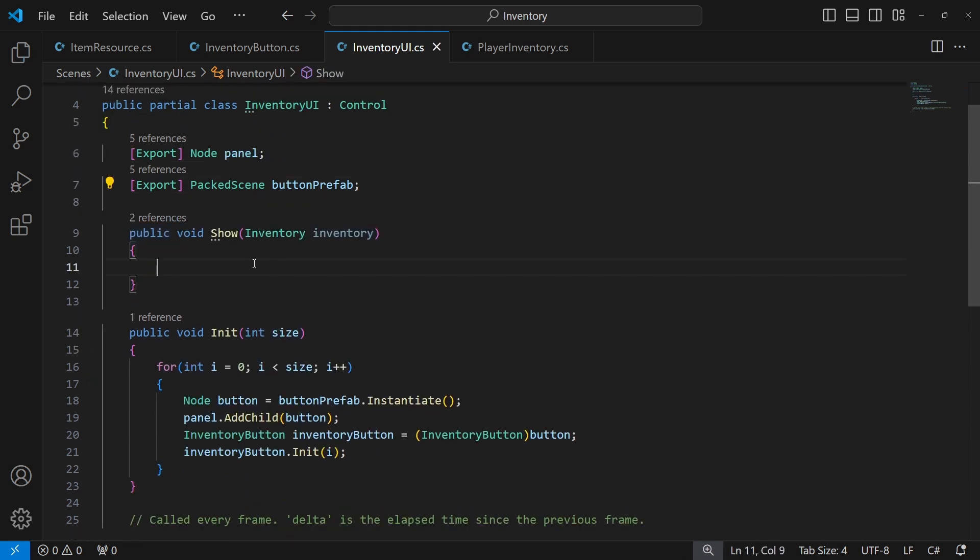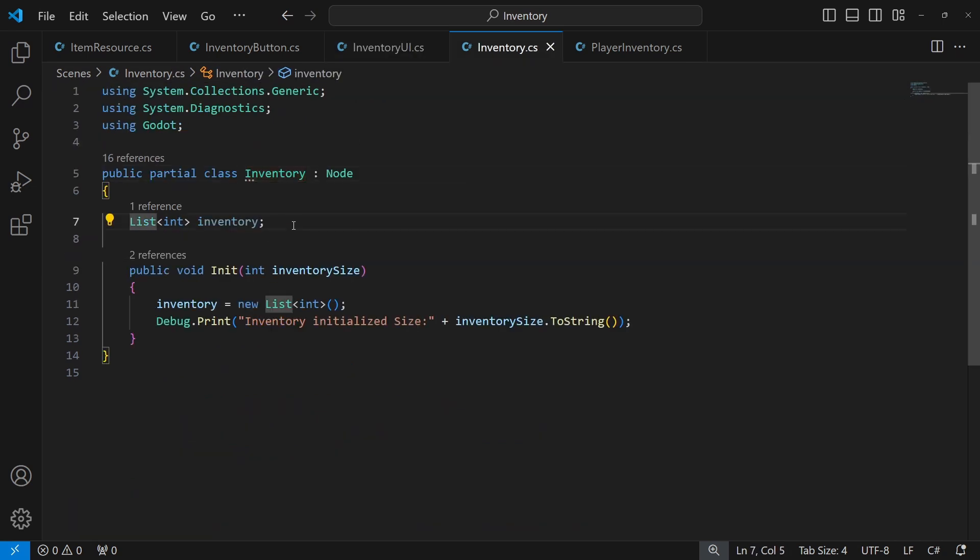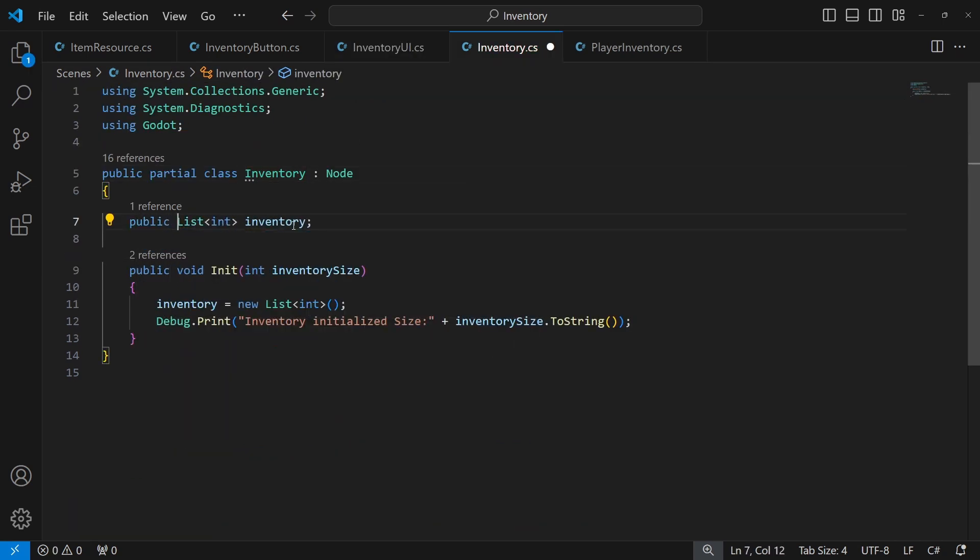So we want to initialize the inventory panel based on the amount of inventory slots we have in our player inventory. Make it public.